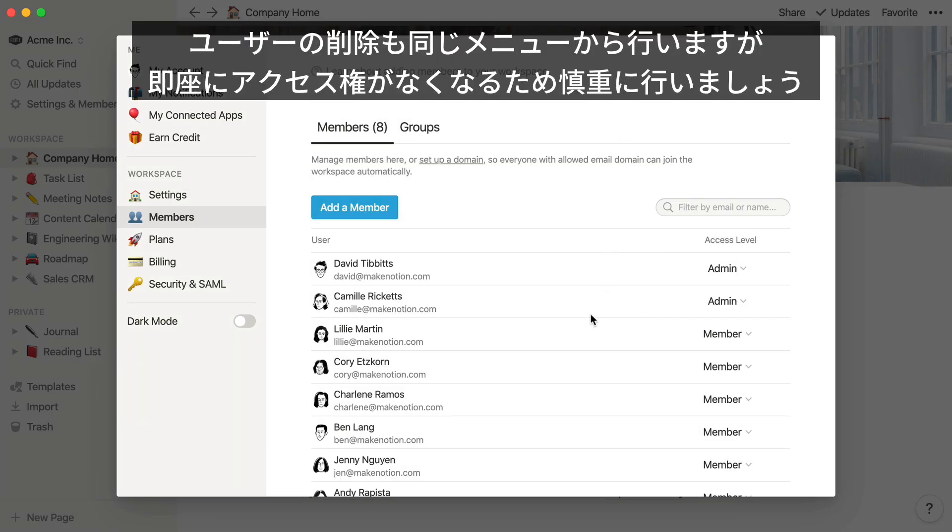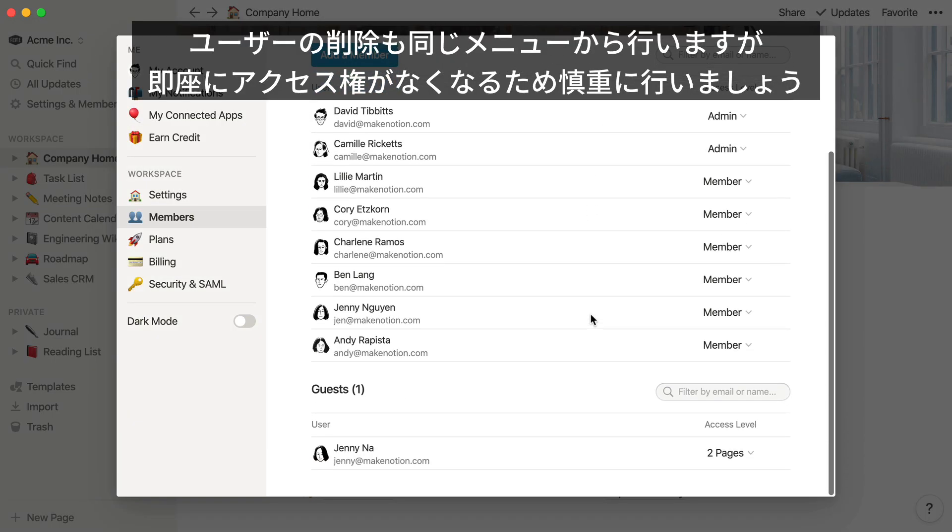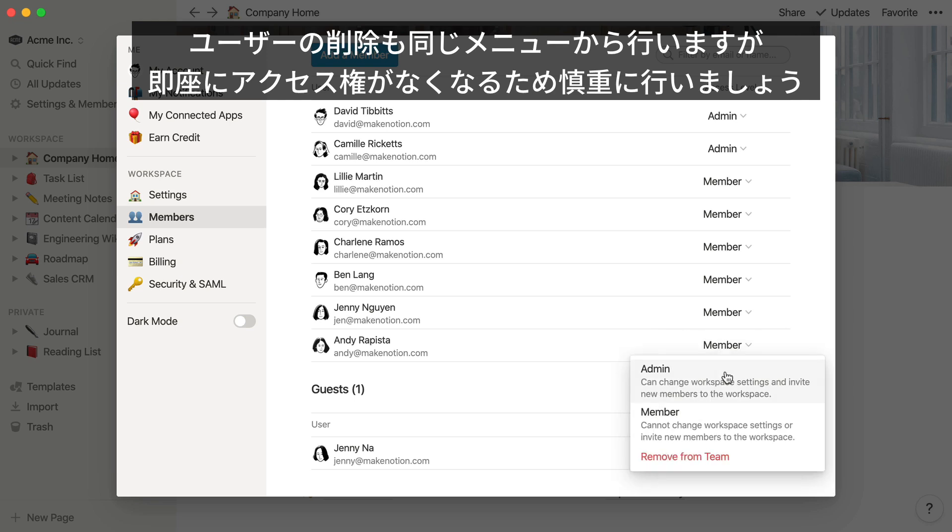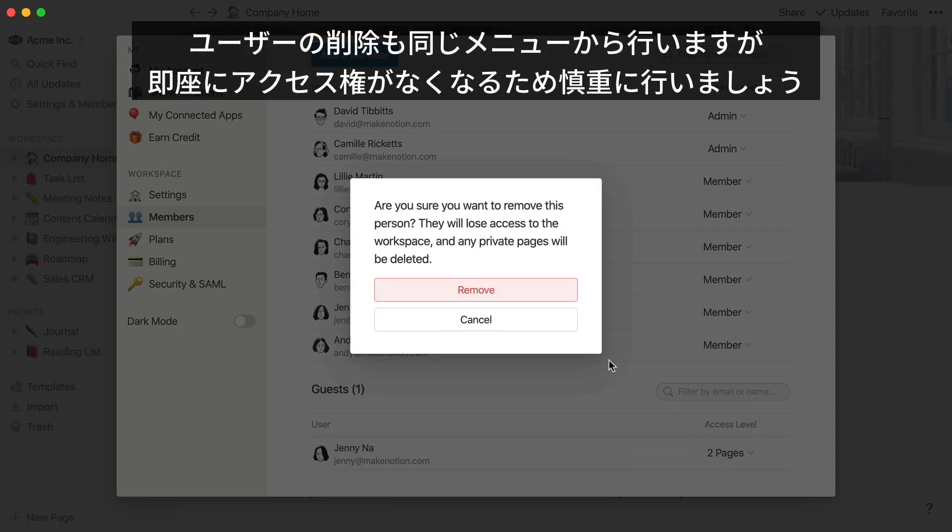This is also where you can remove a member. Please note that when you remove a member, they'll immediately lose access to any of their private pages stored in this workspace, so make sure to check with them first.